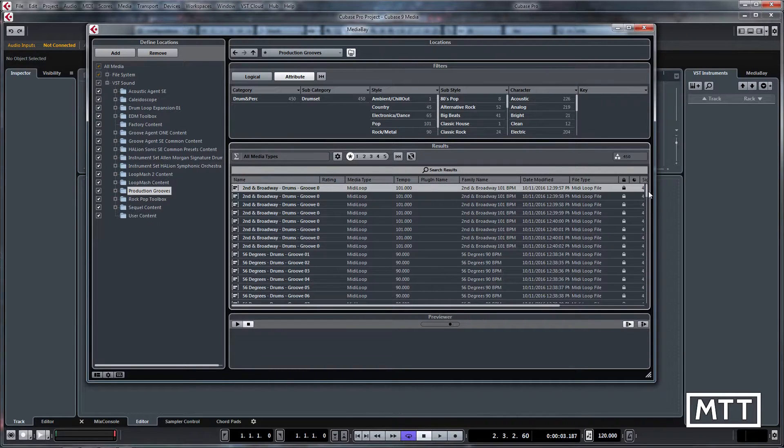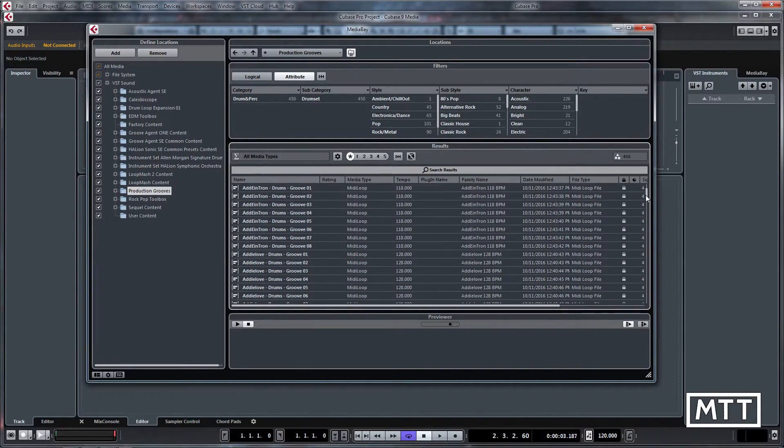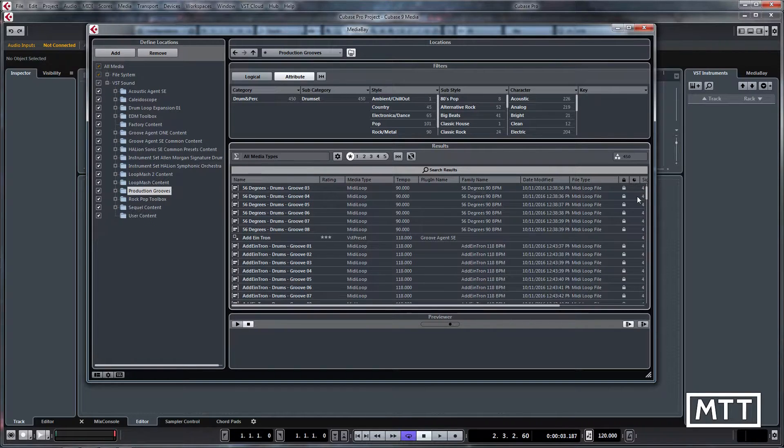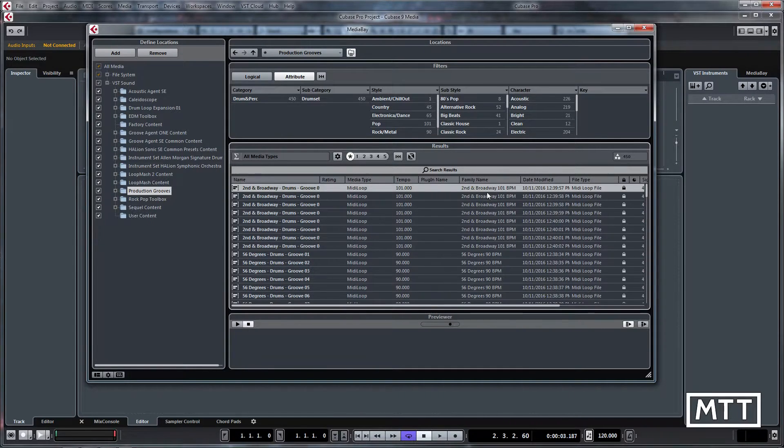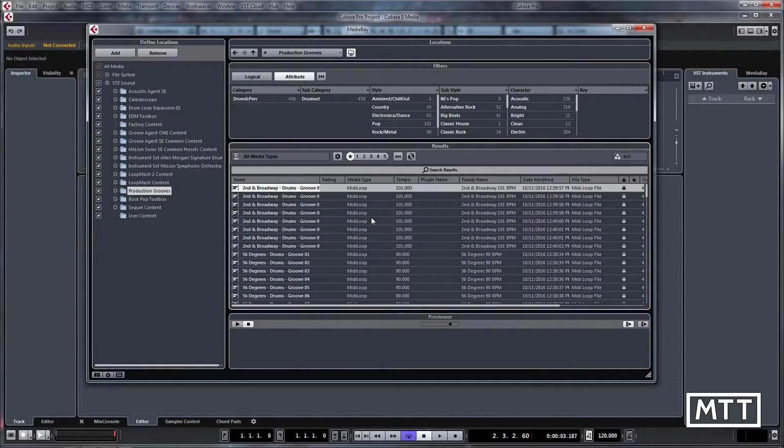We can see we've got loads of MIDI loops, and then you've got some VST presets as well. These are the presets which the sounds use when you load them up, so let's take a look at some of these.